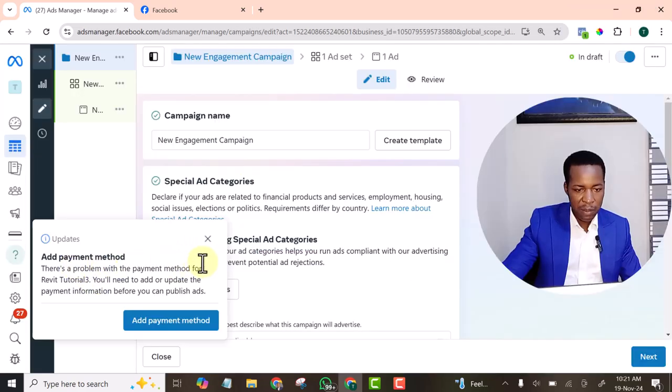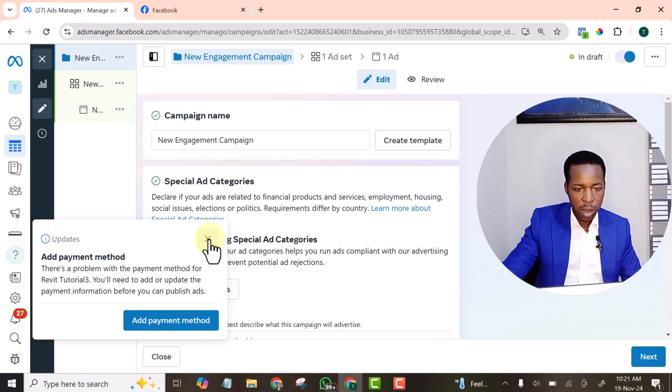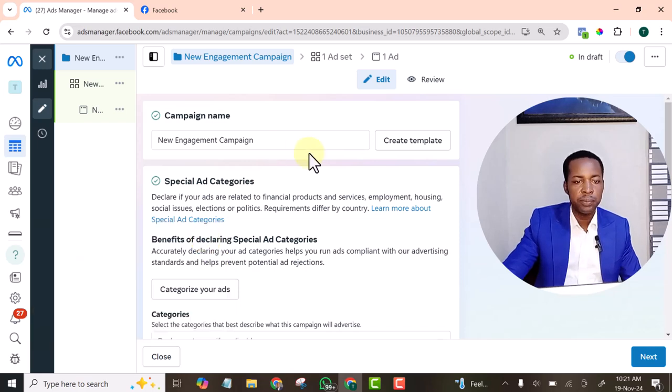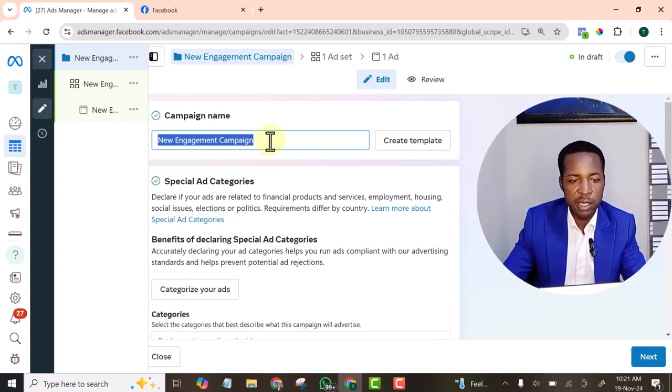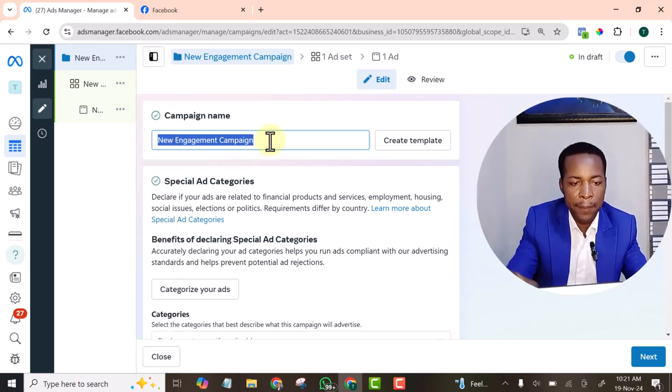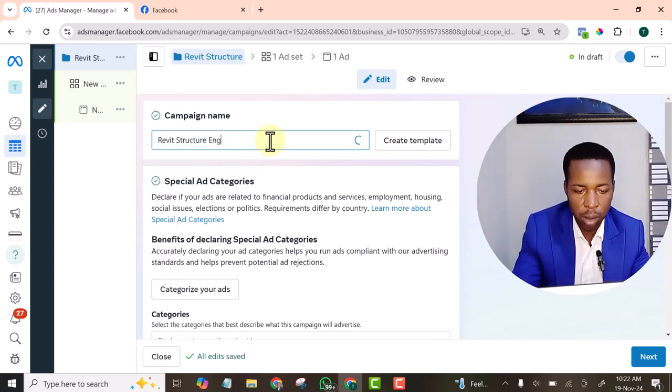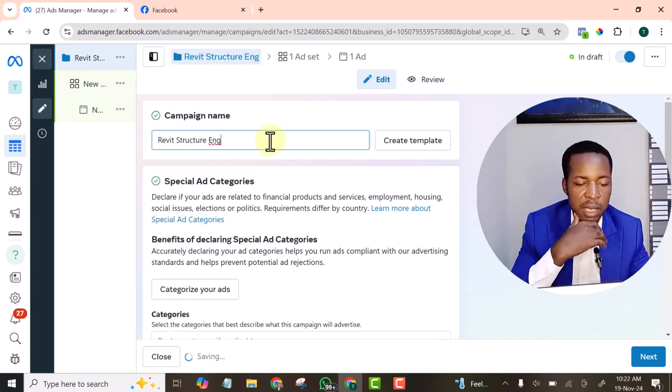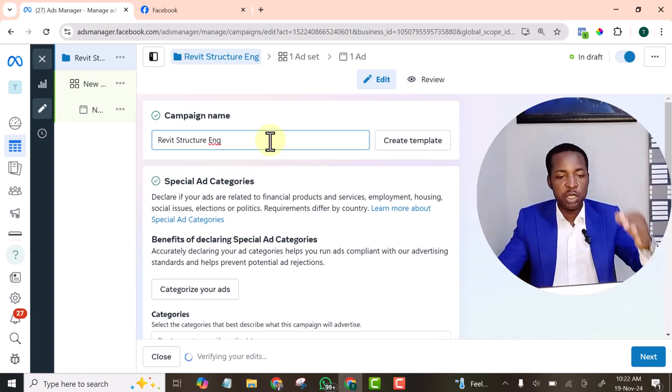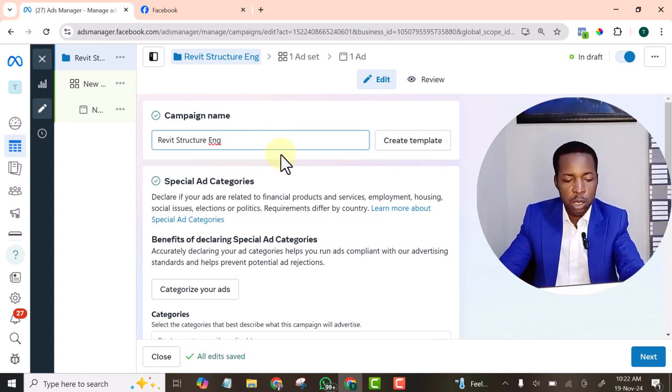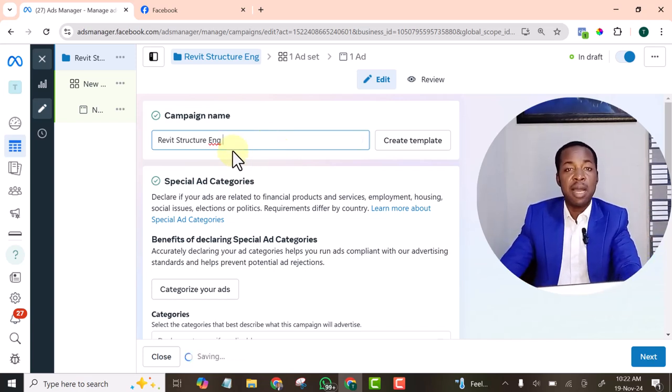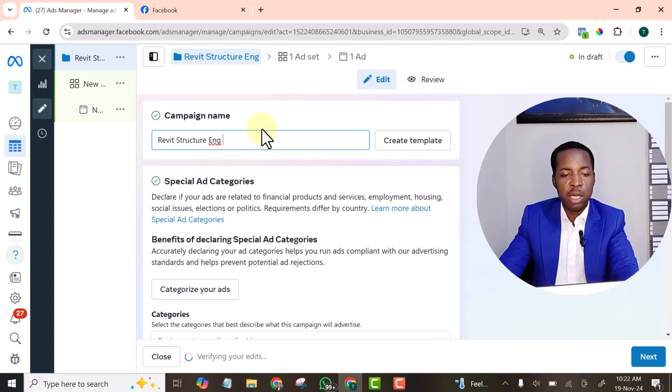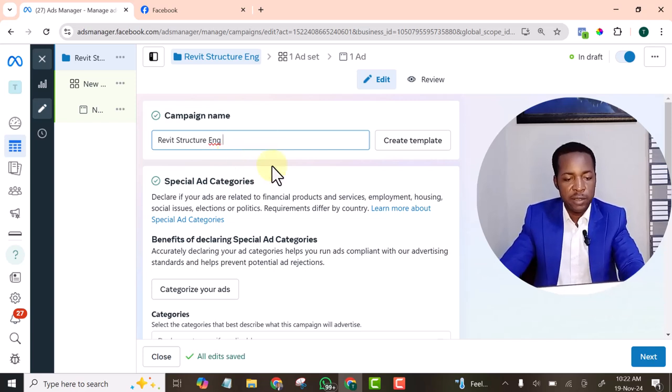Add payments. Let's leave this for now. Let's give our campaign a name. Engagement. I add ENG. So that each time I see it, I'll know that it's engagement objective.